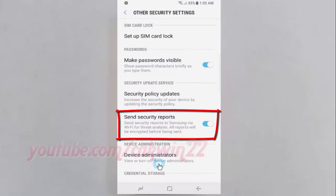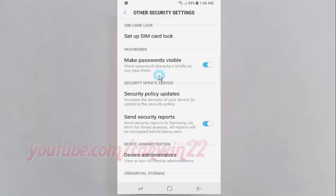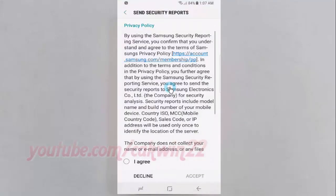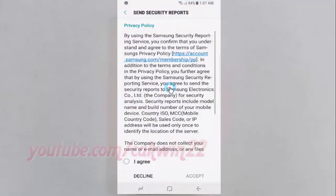Tap the Send Security Reports switch until it turns blue to enable it, or tap until it turns grey to disable it. Read the warning, check I Agree, and then tap Accept.